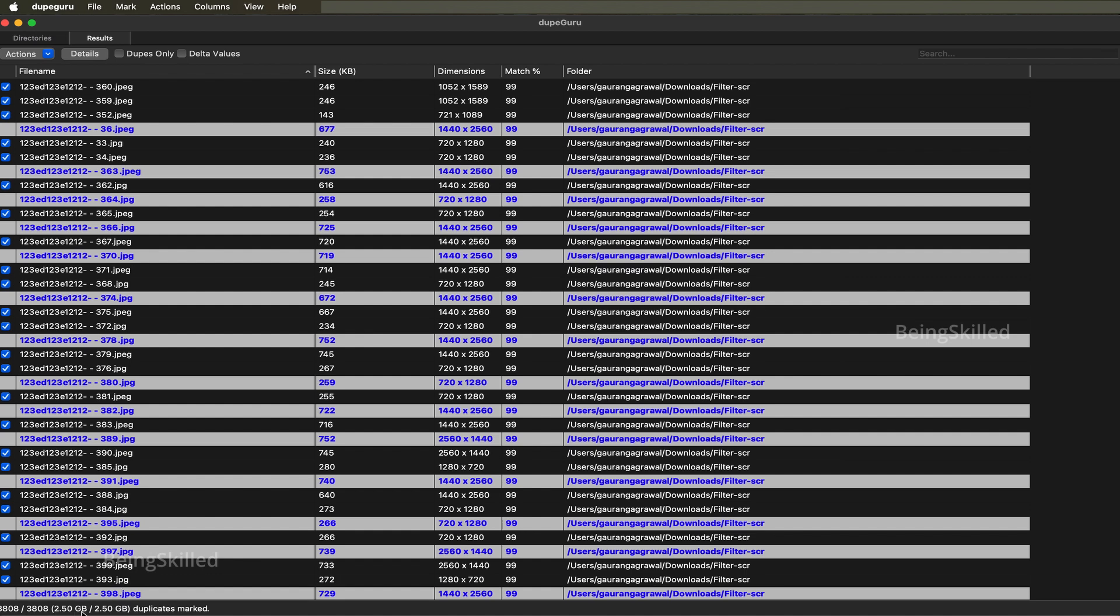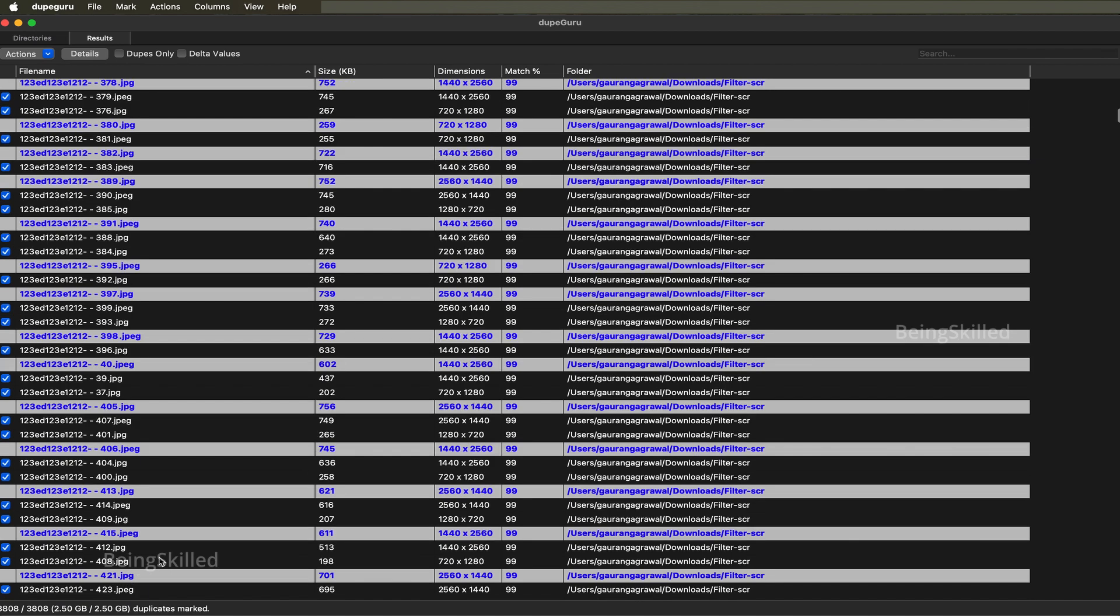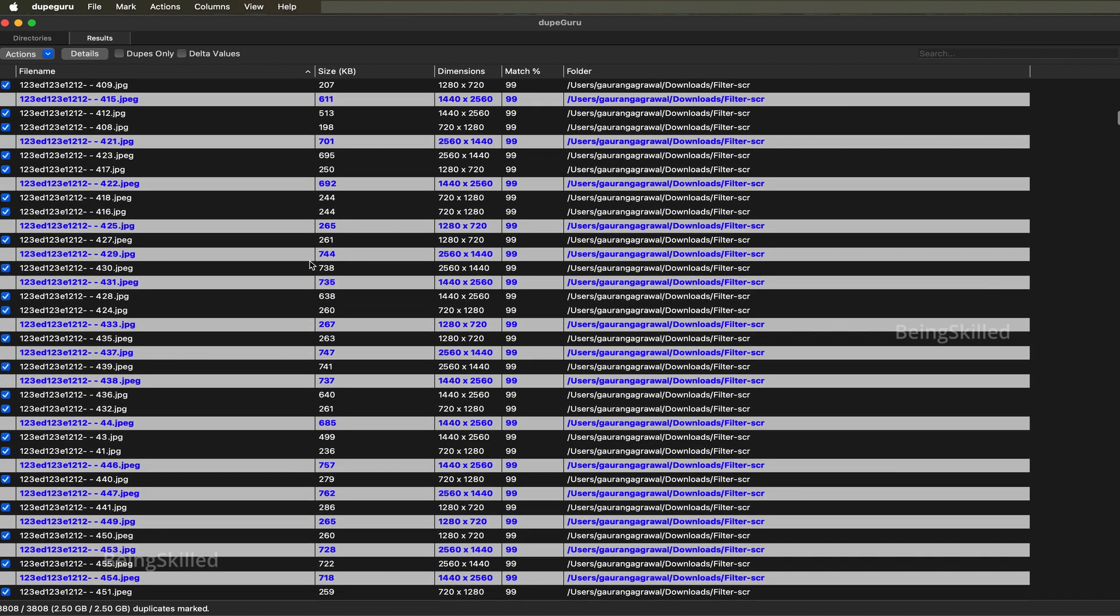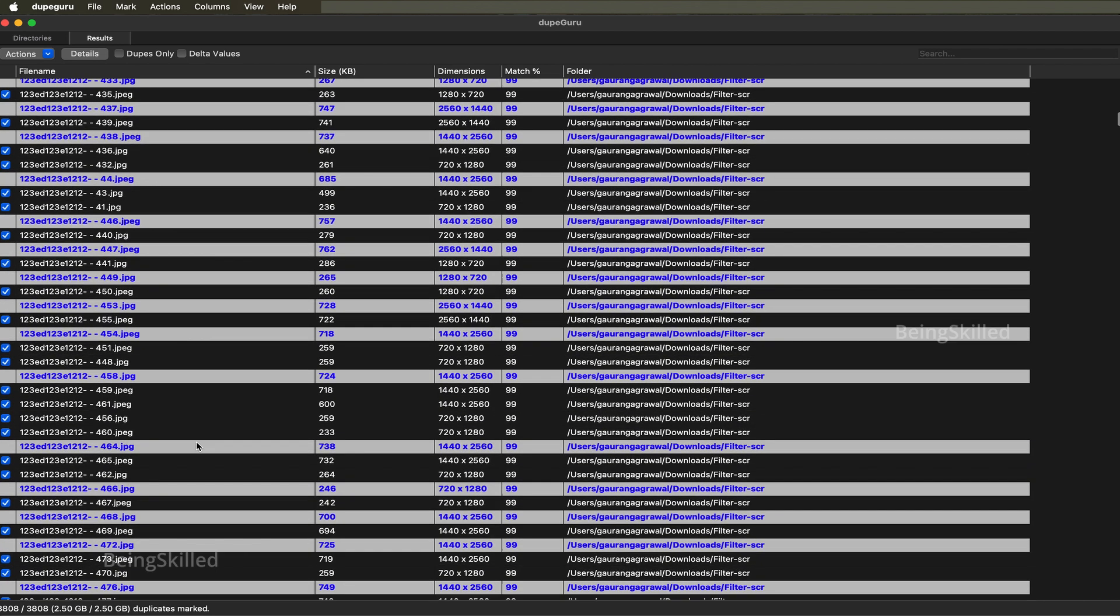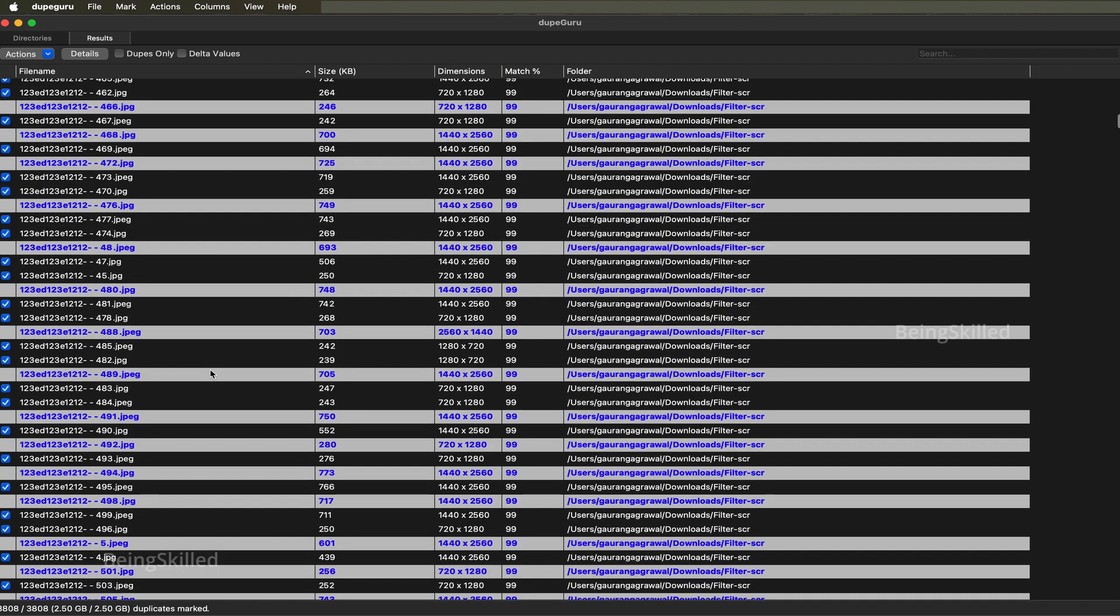The search results resulted in about 3,800 duplicates. The file size of them is 2.5GB, which is quite a lot. So this amount of images and files will be deleted and we will get some free space for us to do something more.